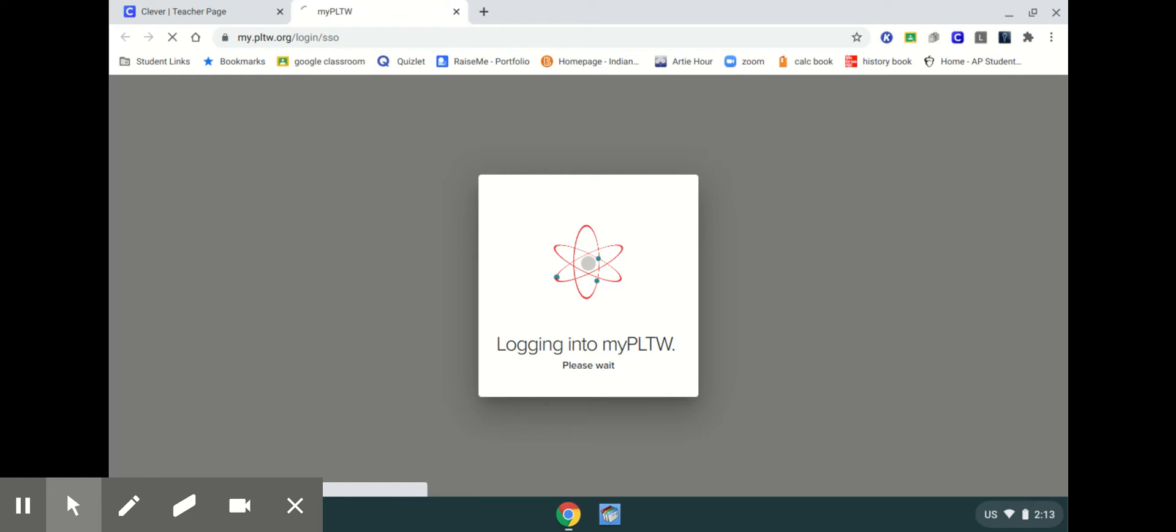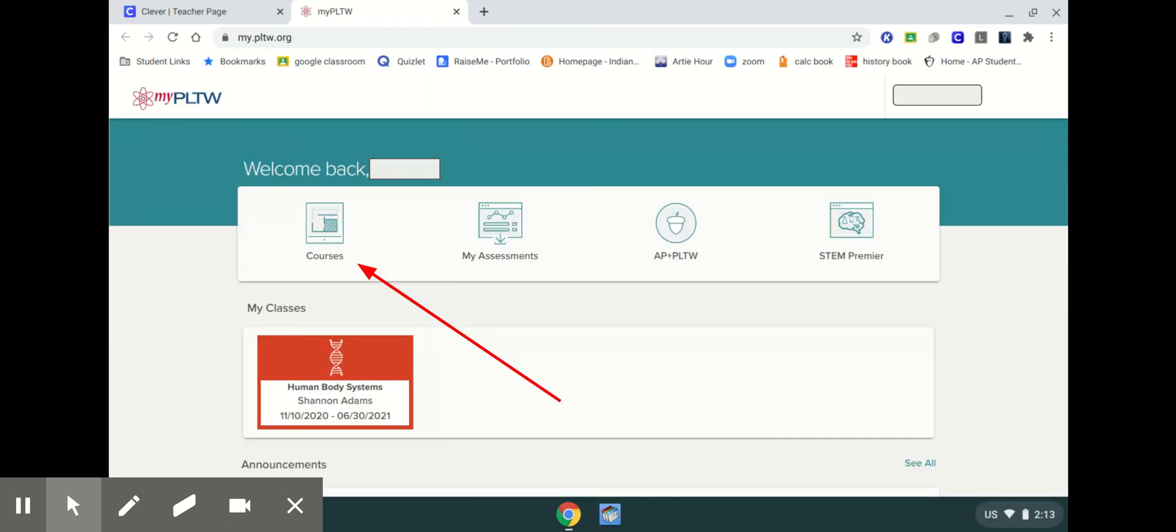Once you have clicked on that you will see this screen twice. So it will say logging into my PLTW two times. So let it go through that process, it's very quick but it always goes through it twice.